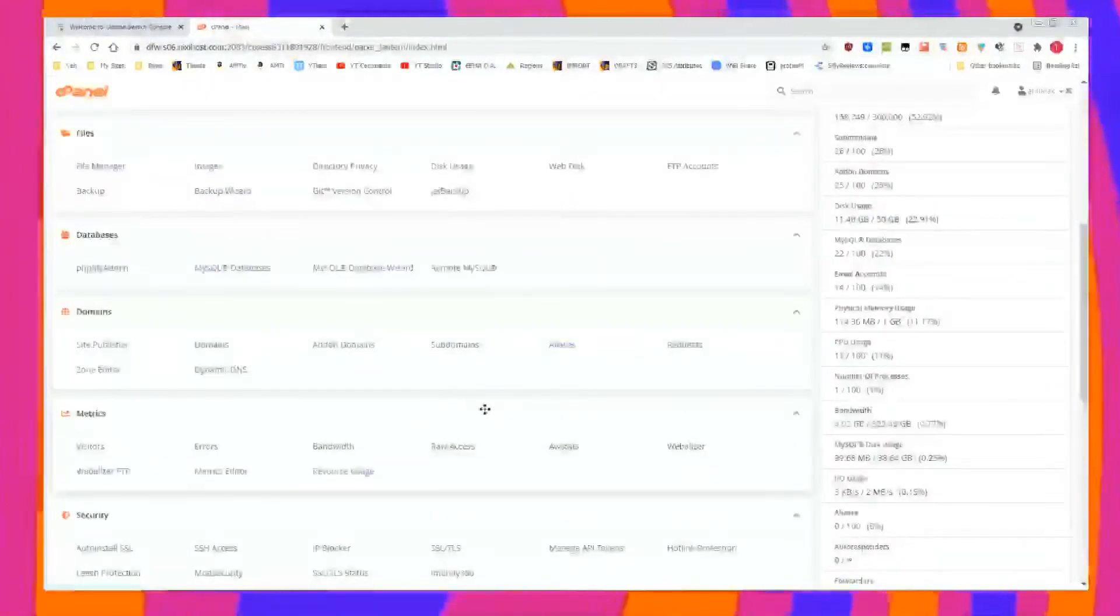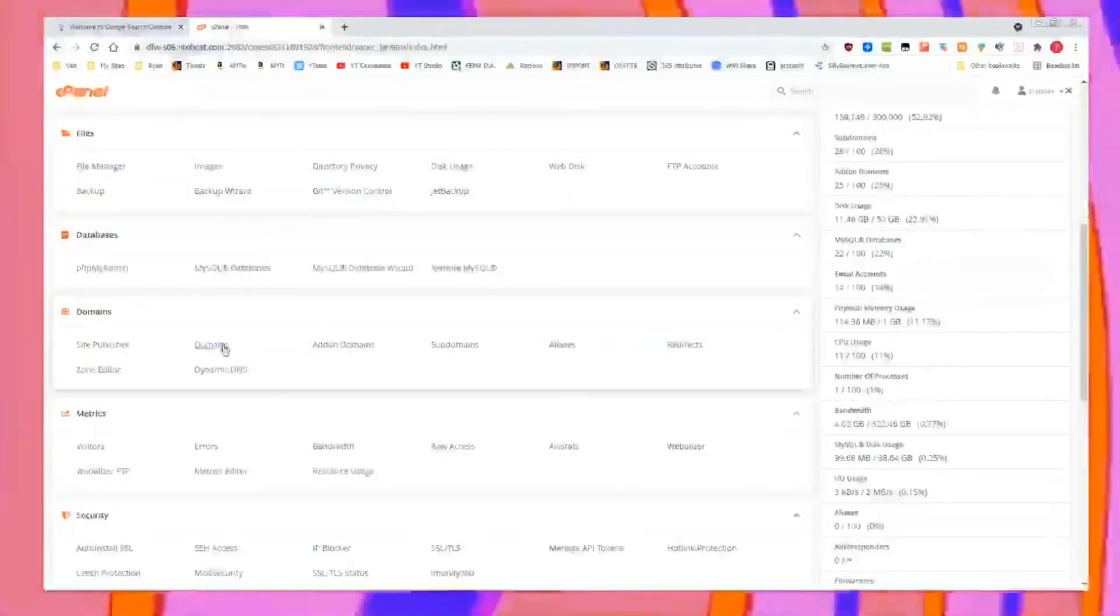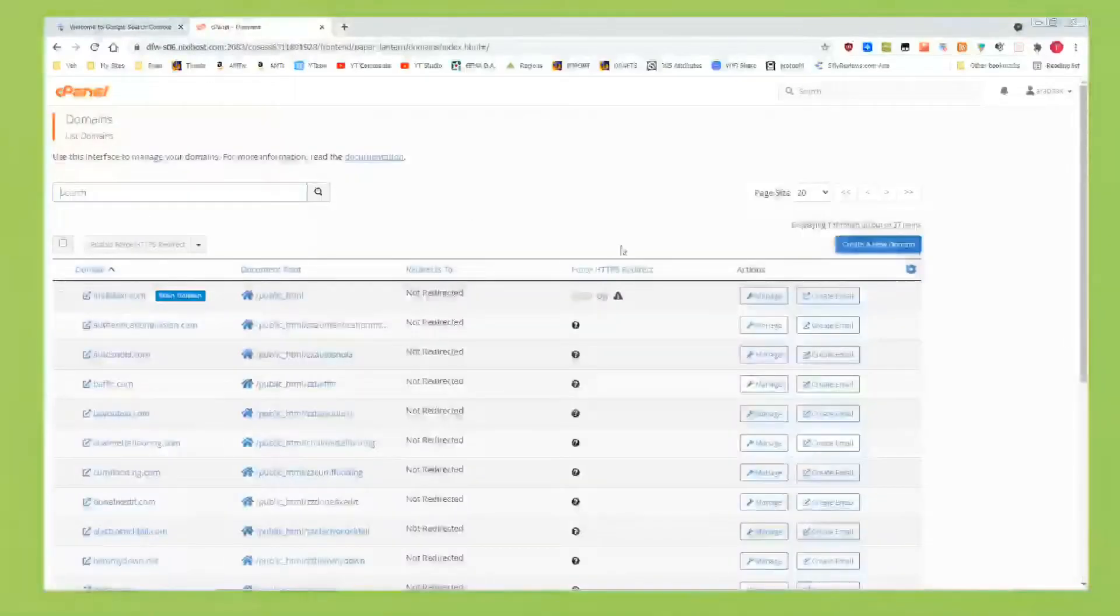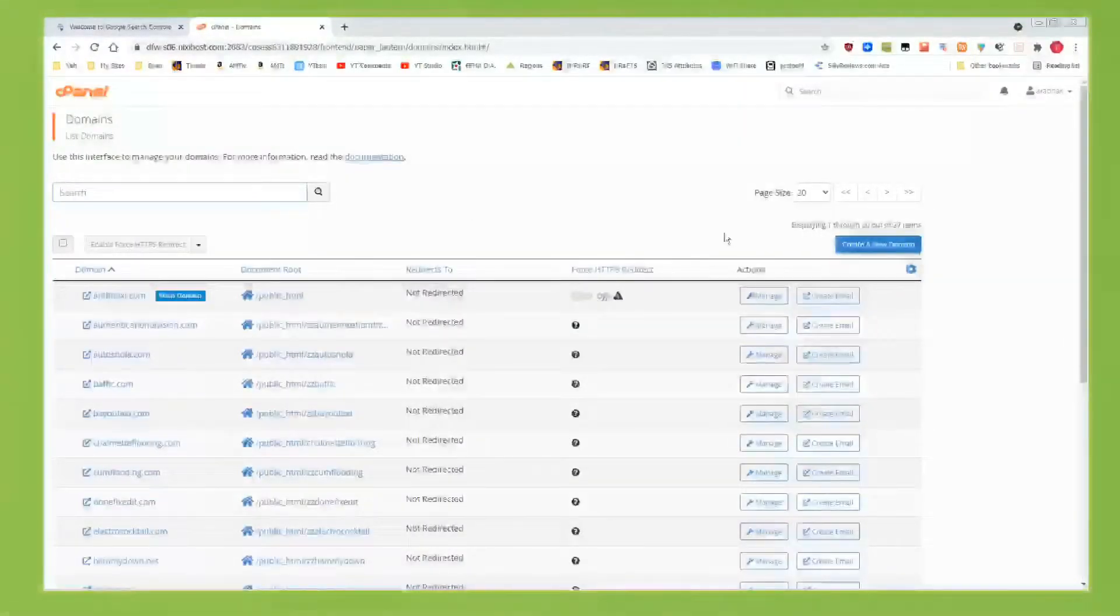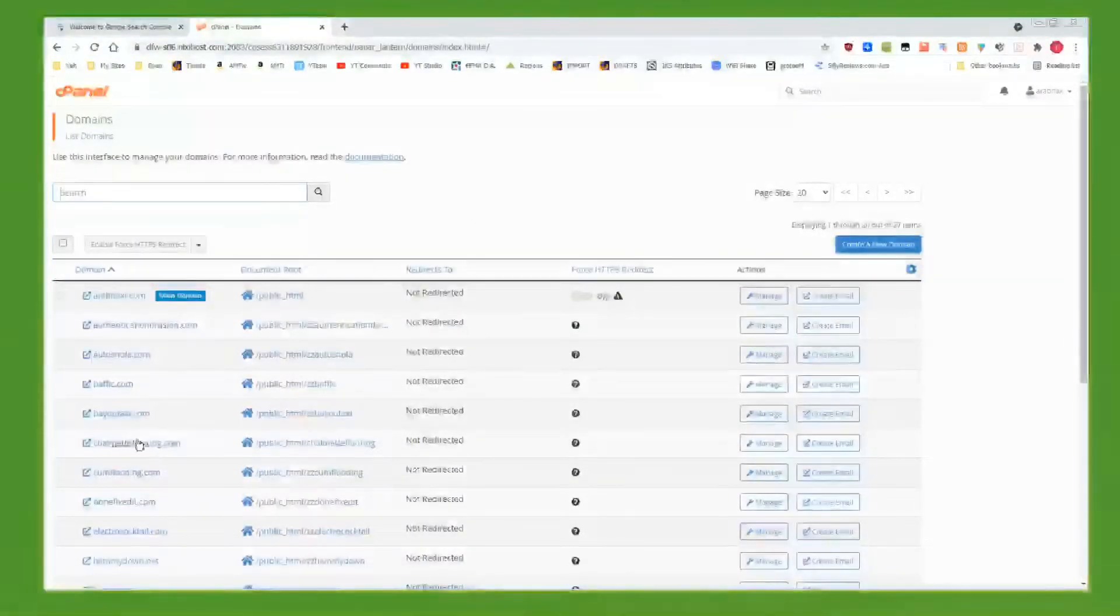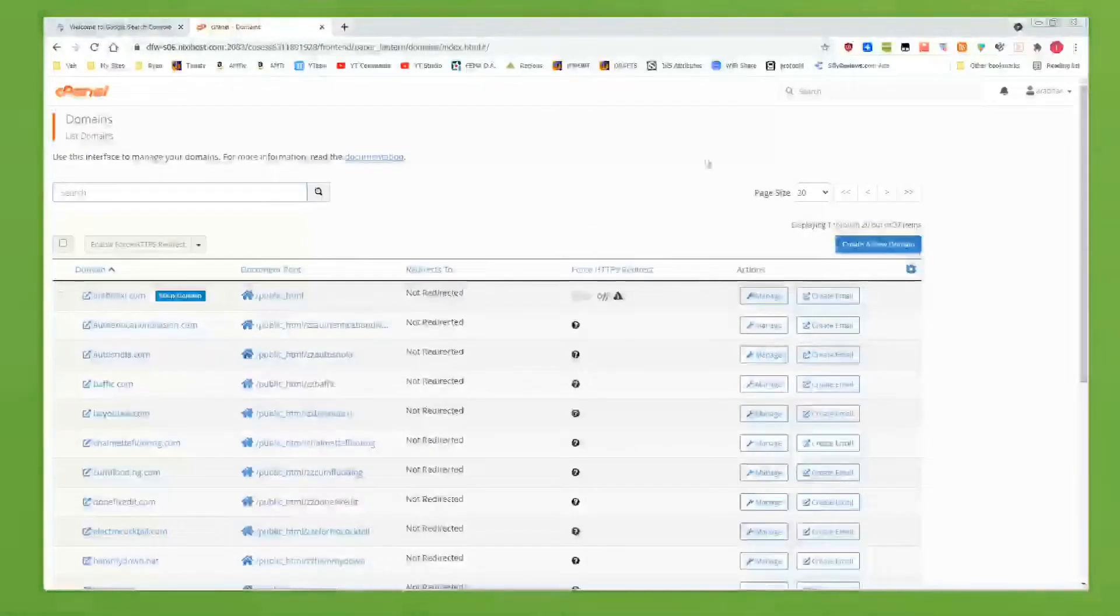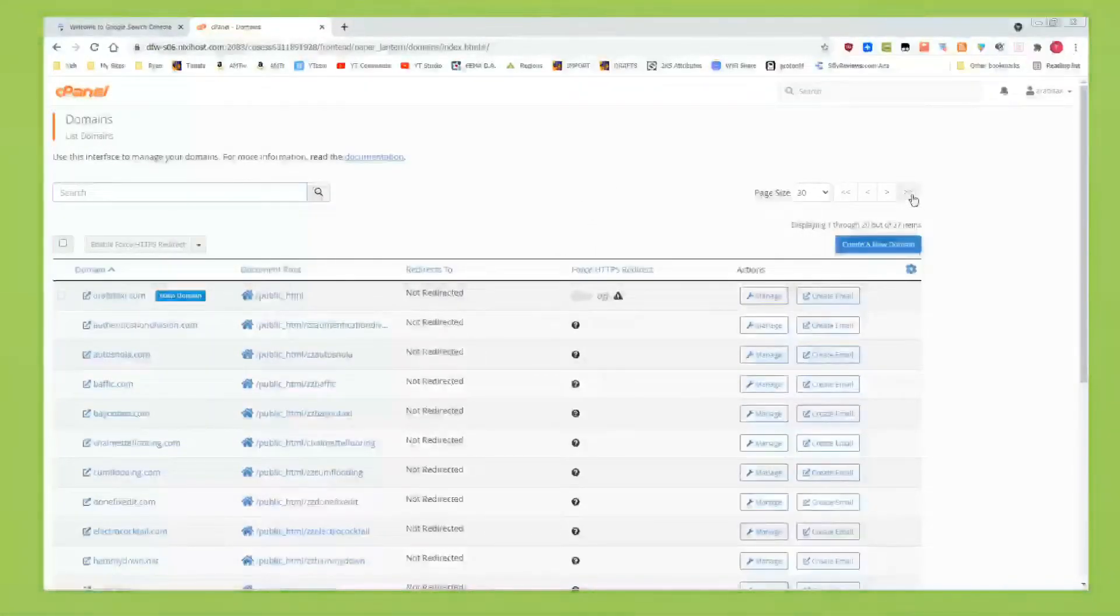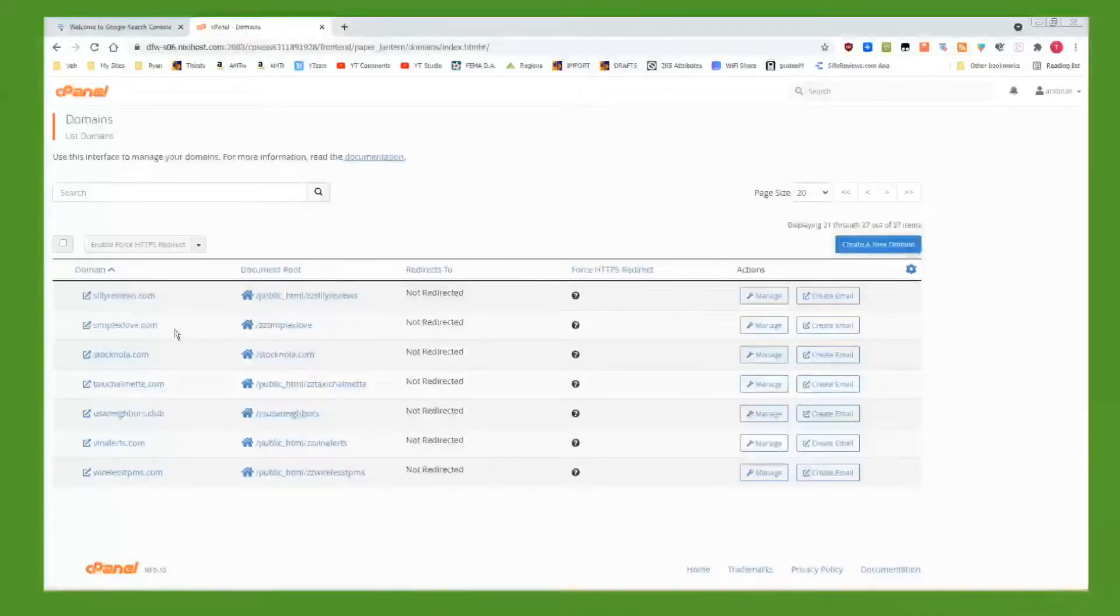Go down to the Domains portion in cPanel, click on Domains. Over here, you're going to see all your list of domains. I'm trying to do this for Silly Reviews, which is on the second page.